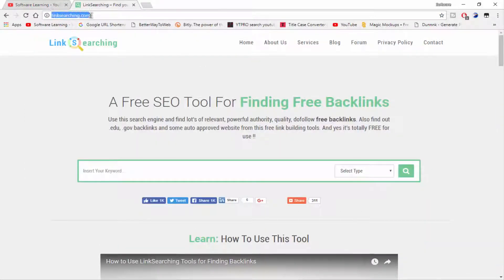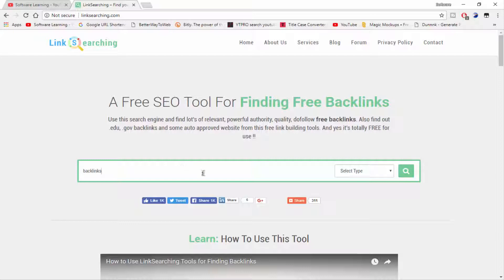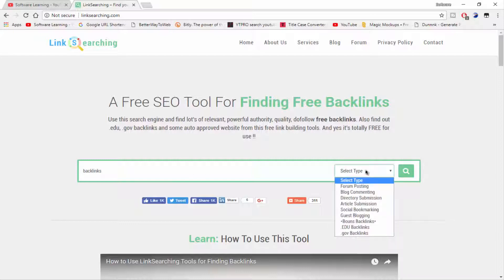Here is the website linksearching.com — you can find backlinks according to your topic here. My topic is creating backlinks, so I'm typing my keyword here. My keyword is 'backlinks', so I'm typing it in and clicking on search.